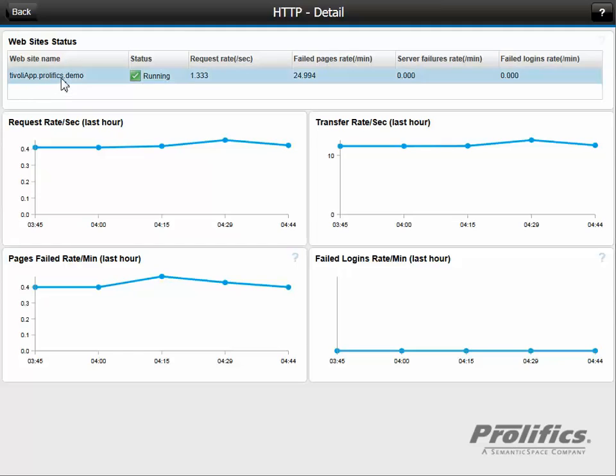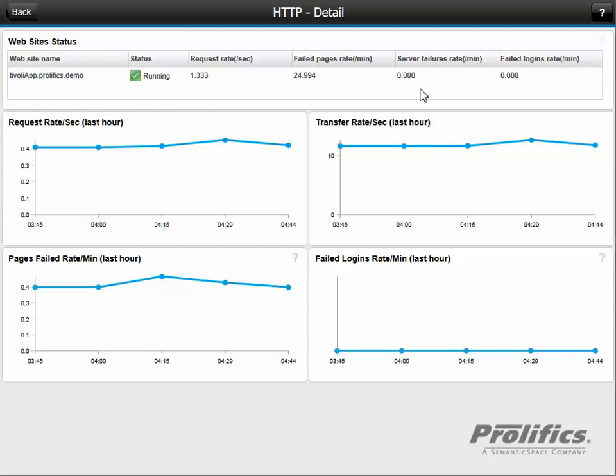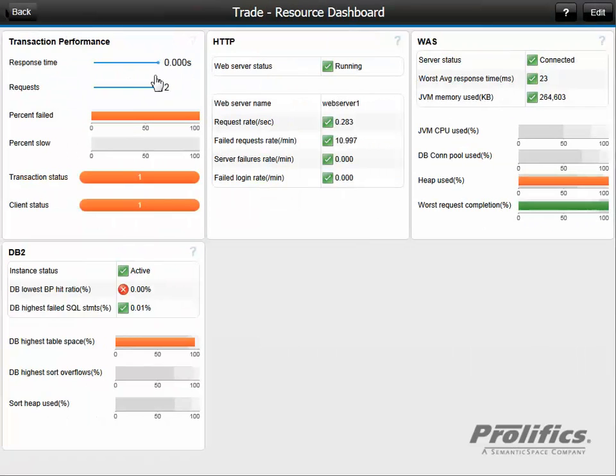We see our website name and the key performance indicators as trend charts. Our request rate's pretty flat, so are our transfer rates and page failure rates per minute, and login failure rates are at zero. So we have no issues there.